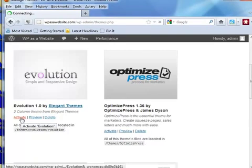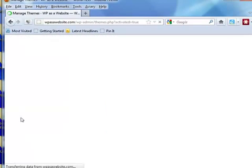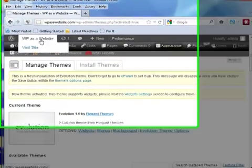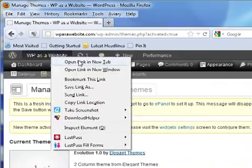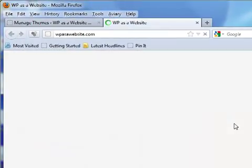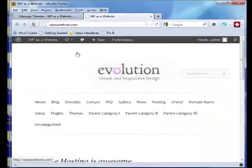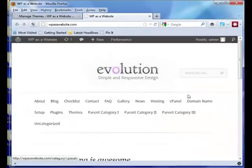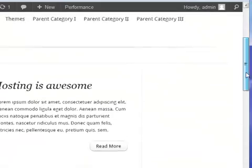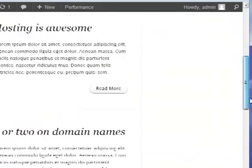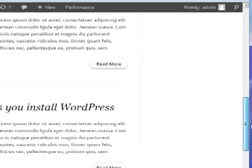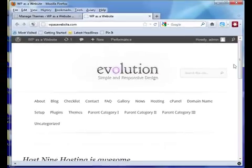Now we go to our site and we should have a brand new theme up there - Evolution. And it looks kind of crappy because we need to focus on the theme-specific settings, which is going to be our next video. But all I really want you to learn in this video...